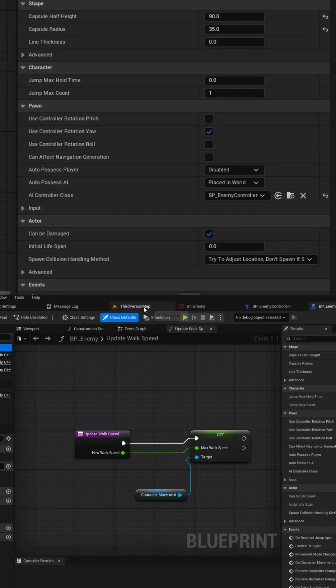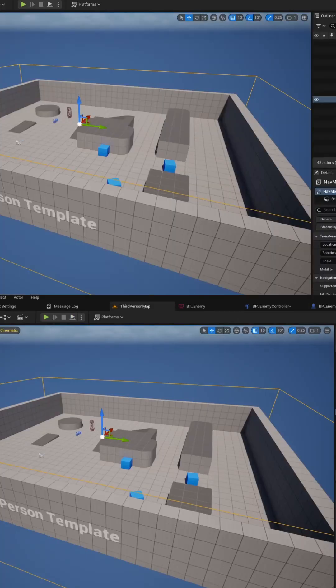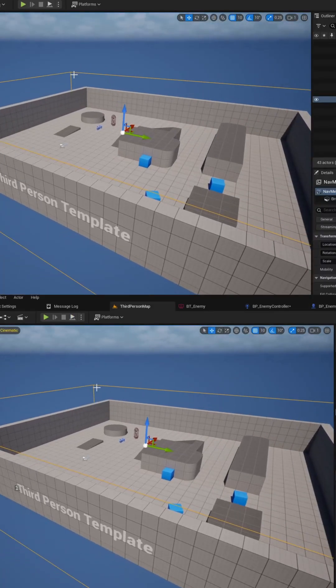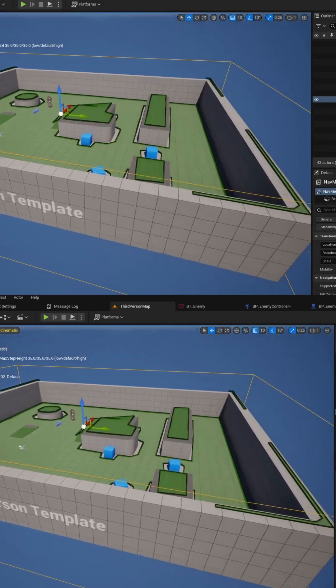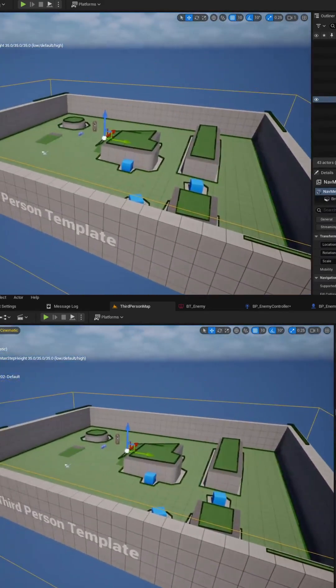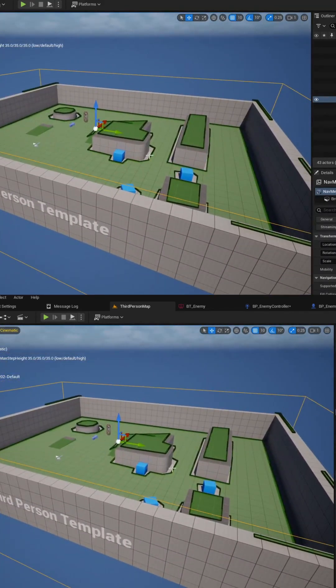Add a nav mesh bounds volume to your level and scale it up so the navigation data can be fed to the AI. And that's how you can easily set up AI in your Unreal Engine.